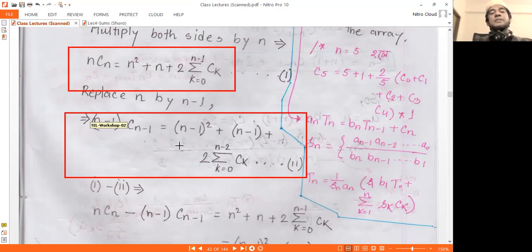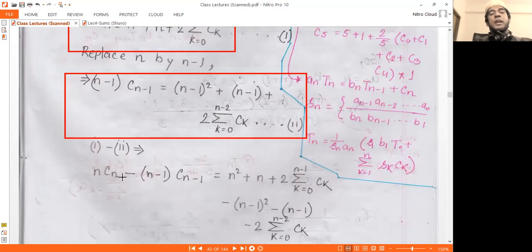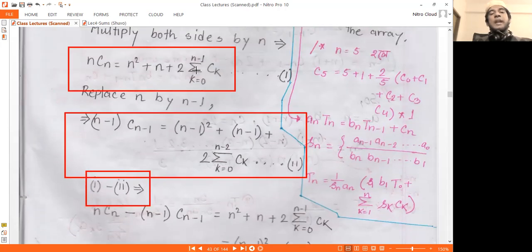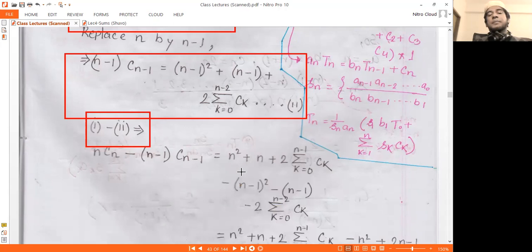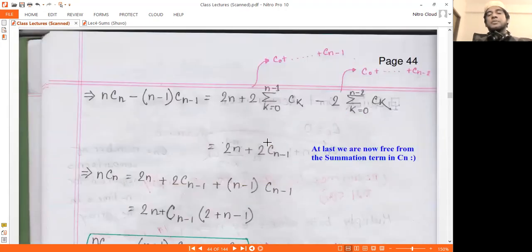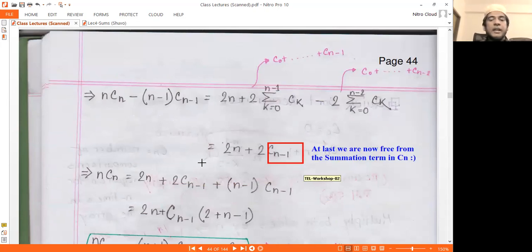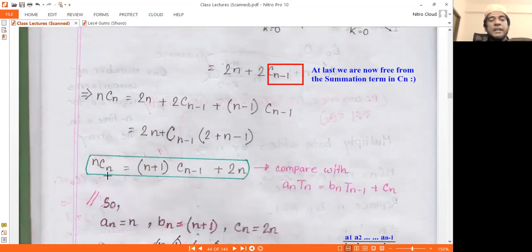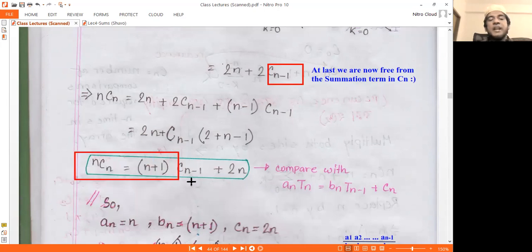If we replace n by n-1, then we get C(n) equals C(n-1). So the recurrence gives us C(n) = C(n-1) as the manageable form.